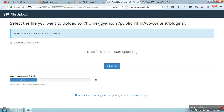So this is a zip file. Once the uploading is done, what you need to do is extract it. Just wait and let it complete.